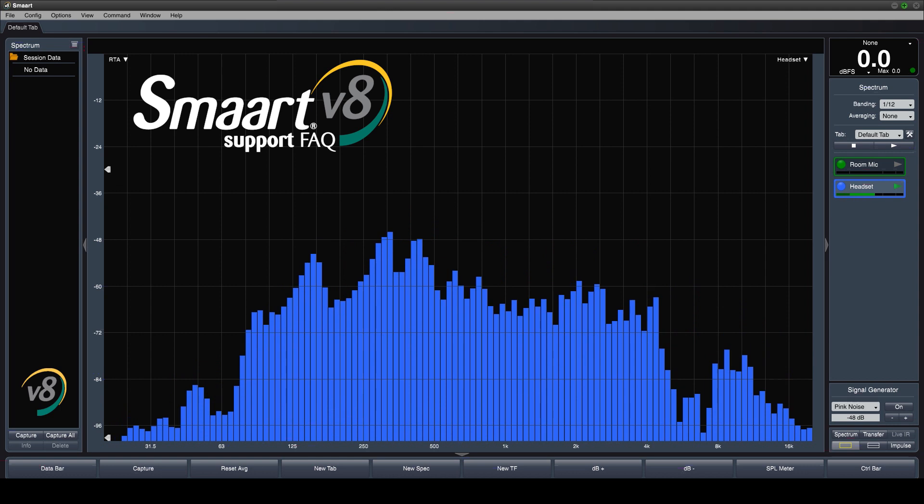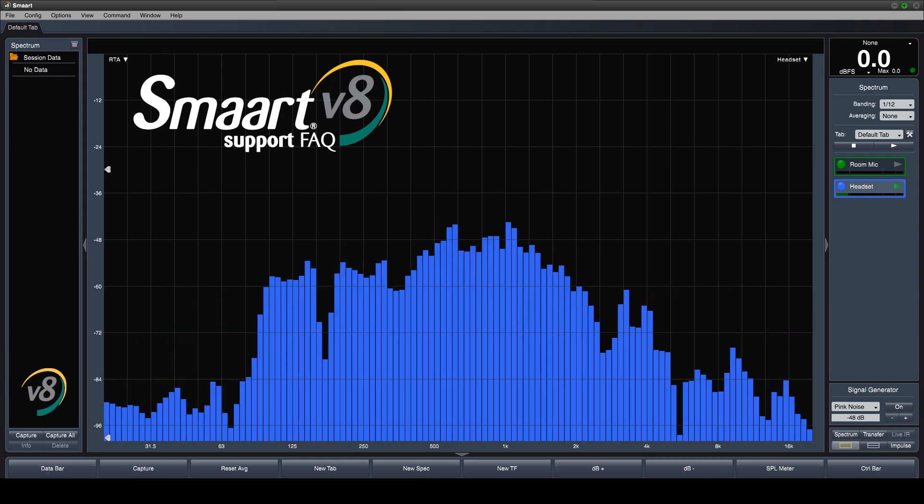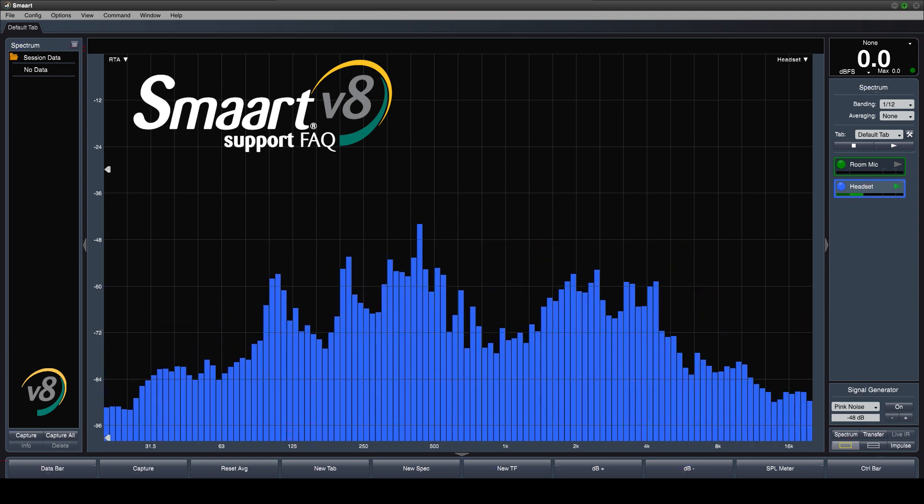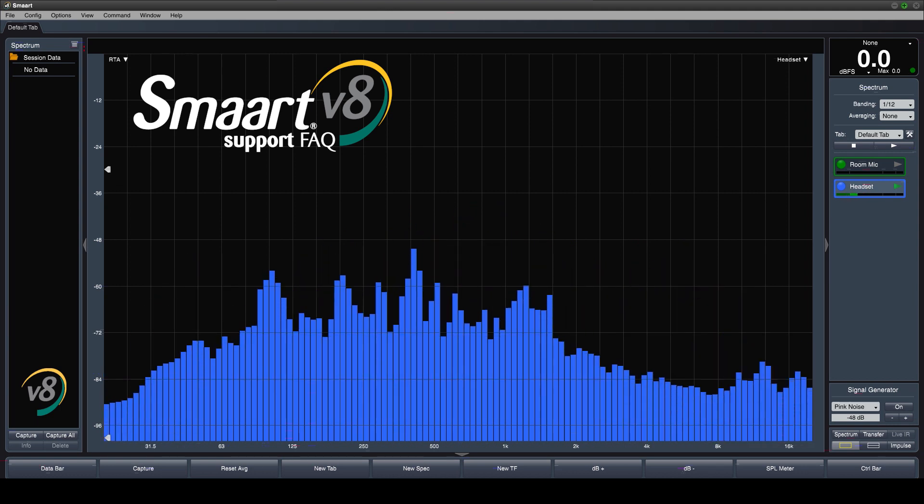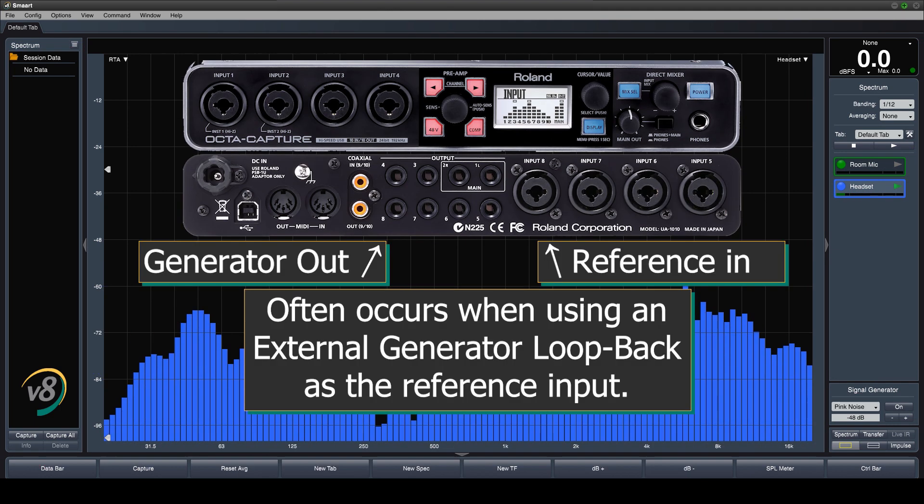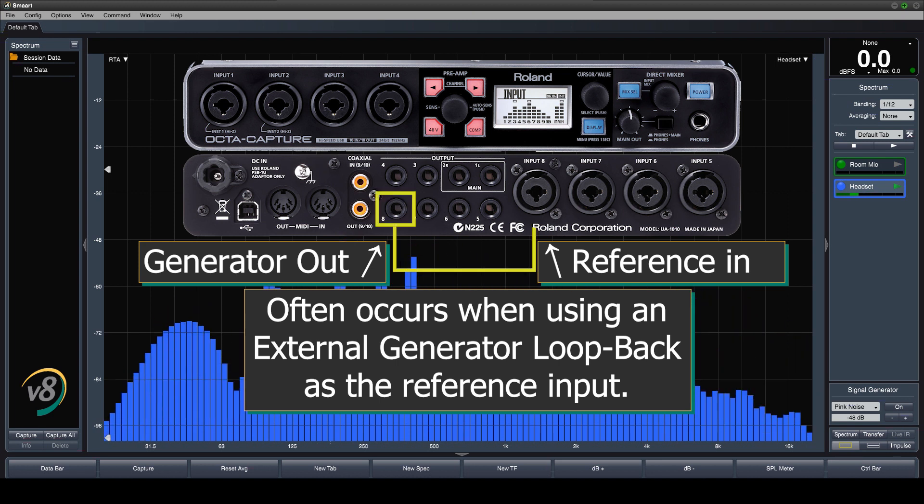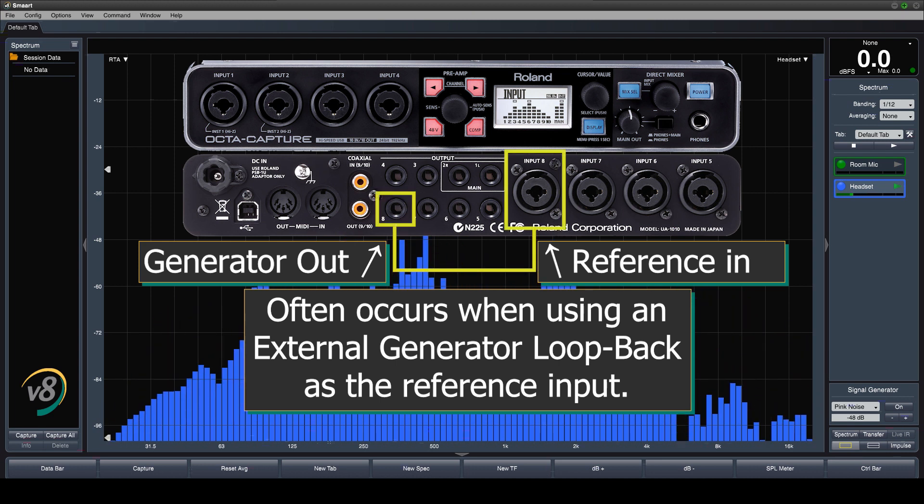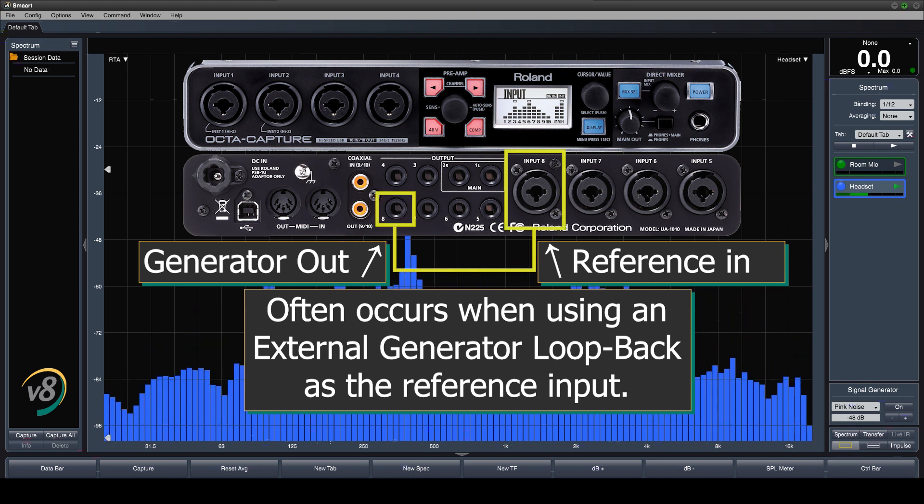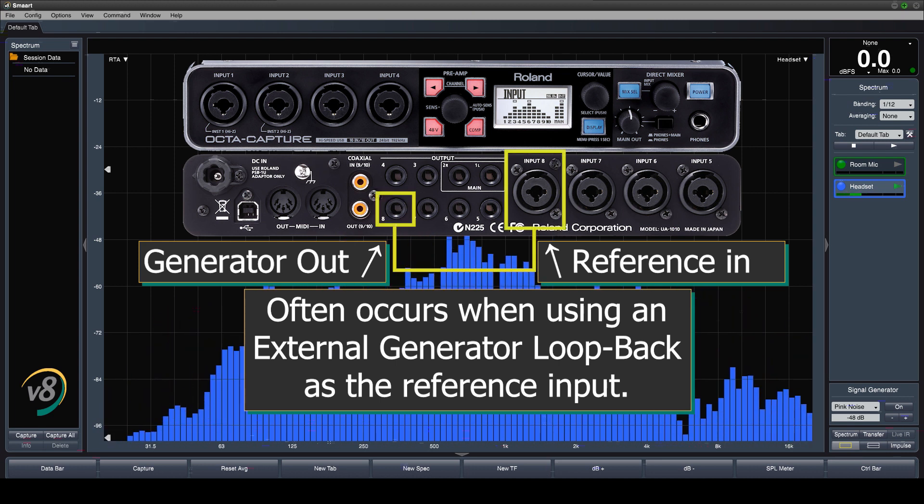Why does audio output from SMART pause, skip, or stutter when performing measurements, especially when you're referencing the internal generator via loopback cable into your audio interface?